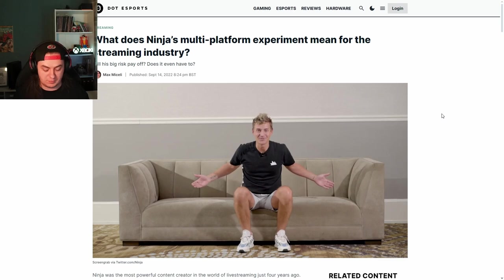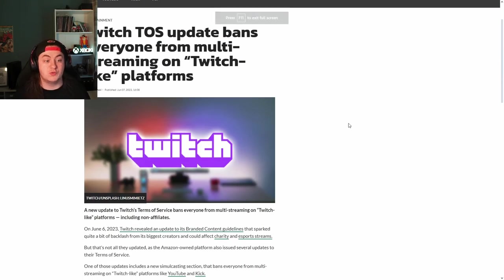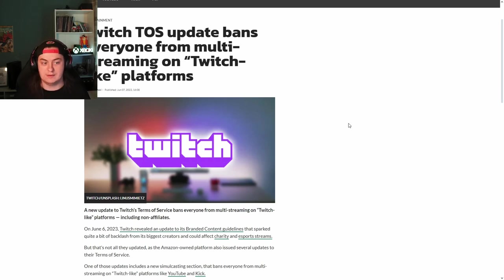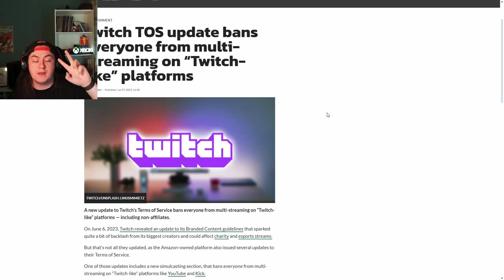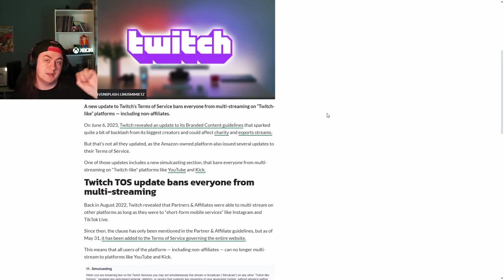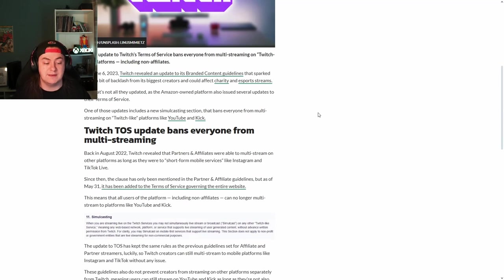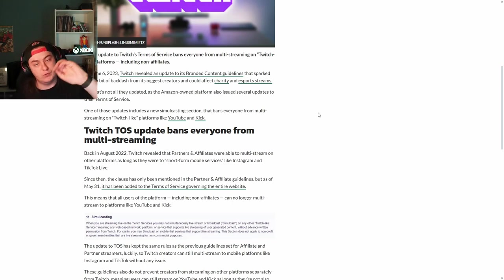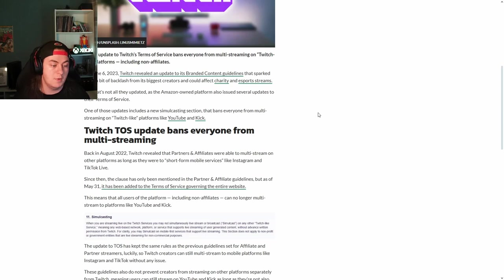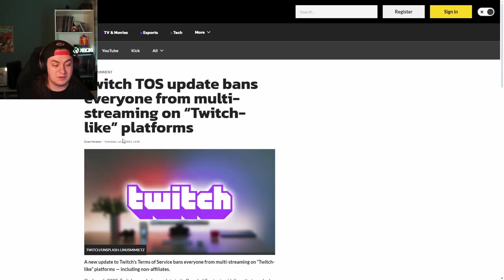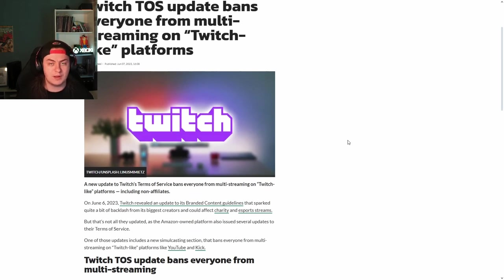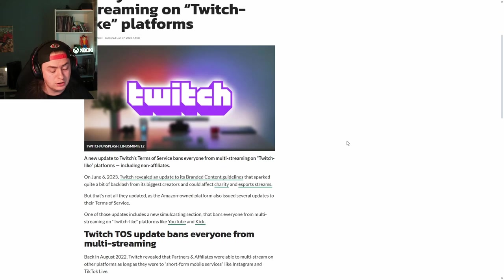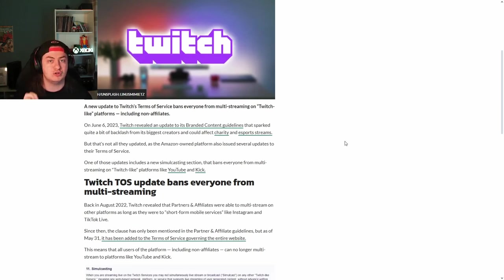This made multi-streaming more popular. Then things got kicked up another notch when Twitch updated their TOS, which said no one was allowed to multi-stream. You couldn't stream on multiple Twitch-like platforms. They're okay with you streaming vertically on TikTok or Instagram, but they did not want you streaming on Kick or YouTube at the same time. This was announced back in June last year and was met with a fair bit of backlash during a time where Twitch seemed unable to do anything right at all.